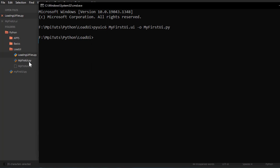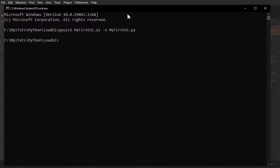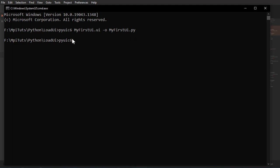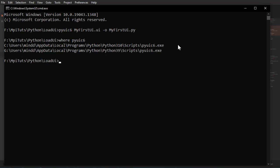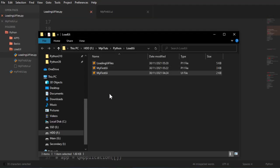My first UI Py. So PyUIC6 if you want to know where that is and what it is, we can see, we can do where PyUIC6 and that will show you where you got it. I got the one for Python 3.9 and the one for Python 3.10. And it's an executable file that takes arguments.